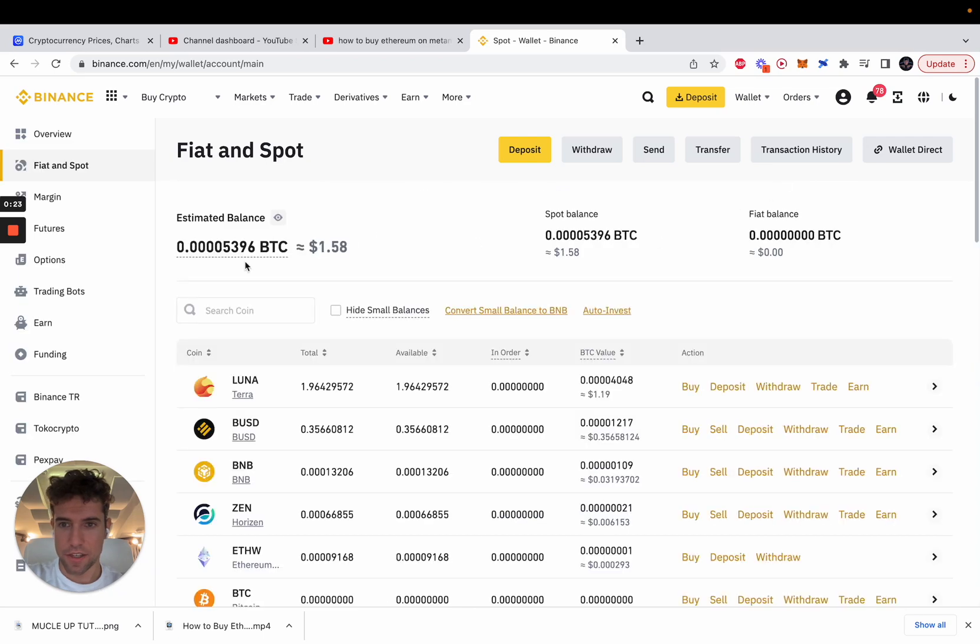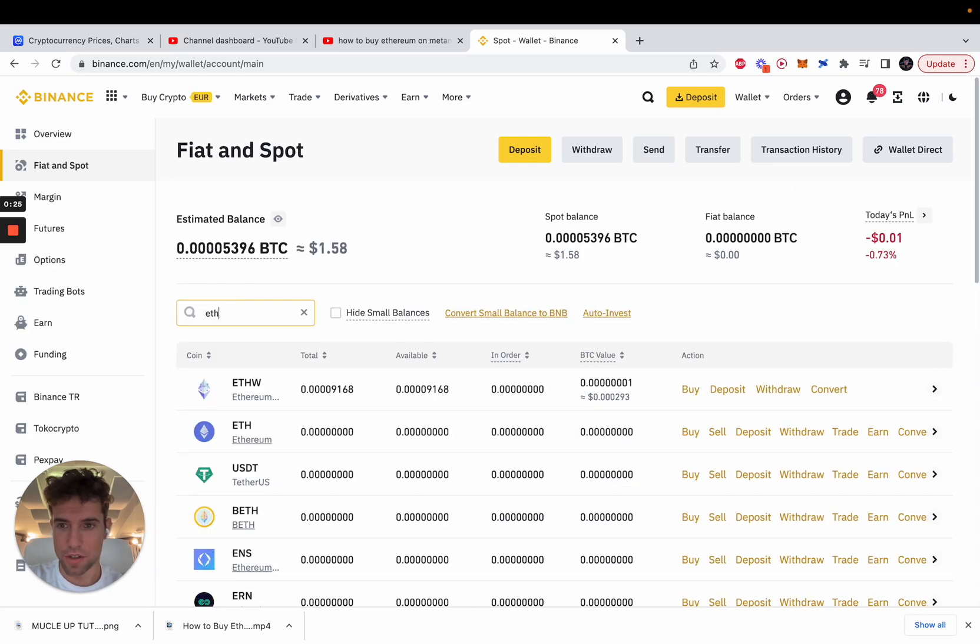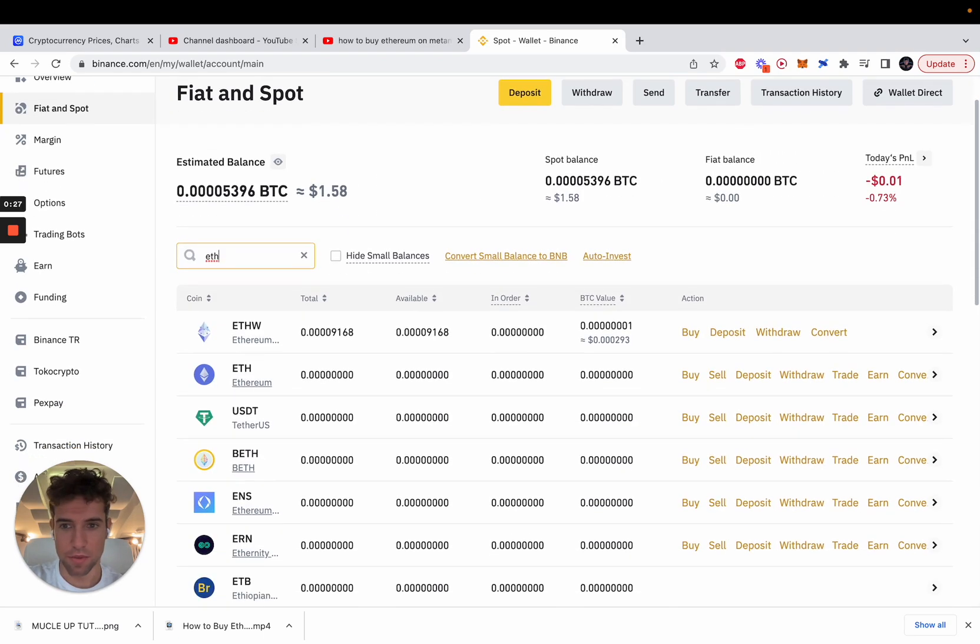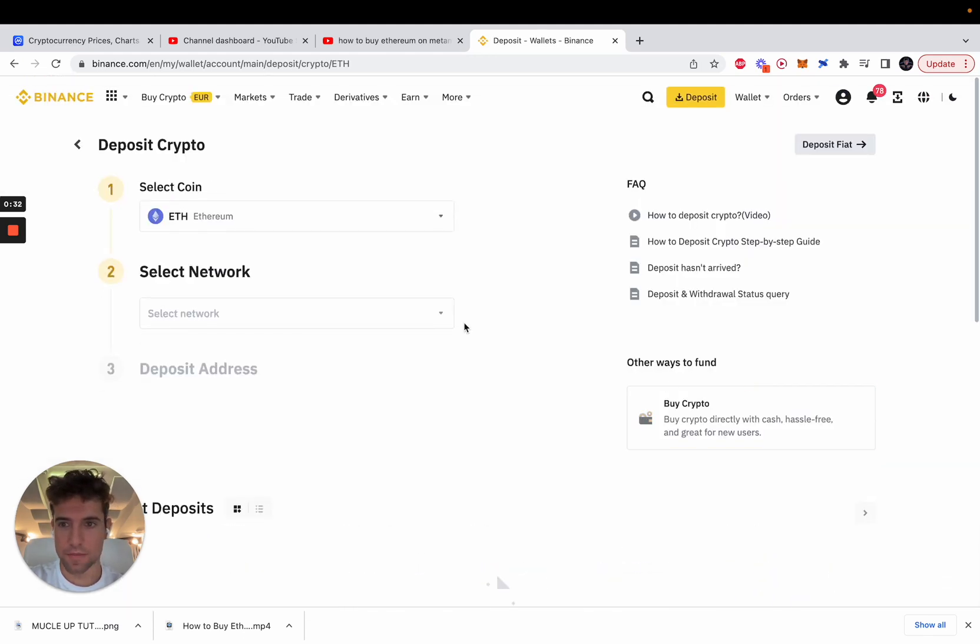After that, you will need to search for the crypto you want to deposit, in this case Ethereum, and click deposit.